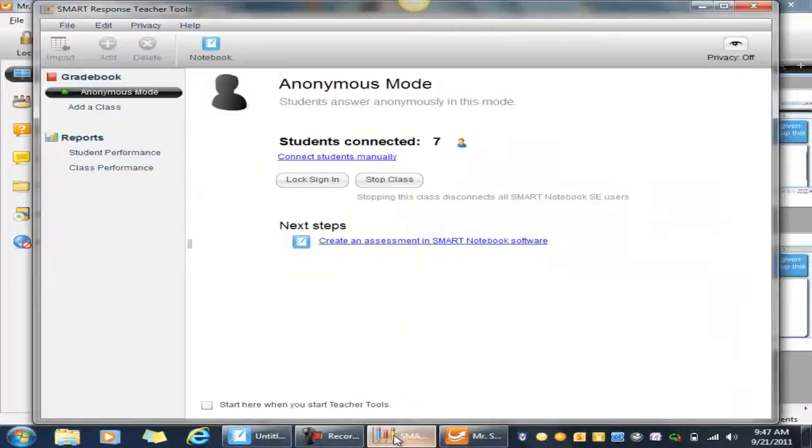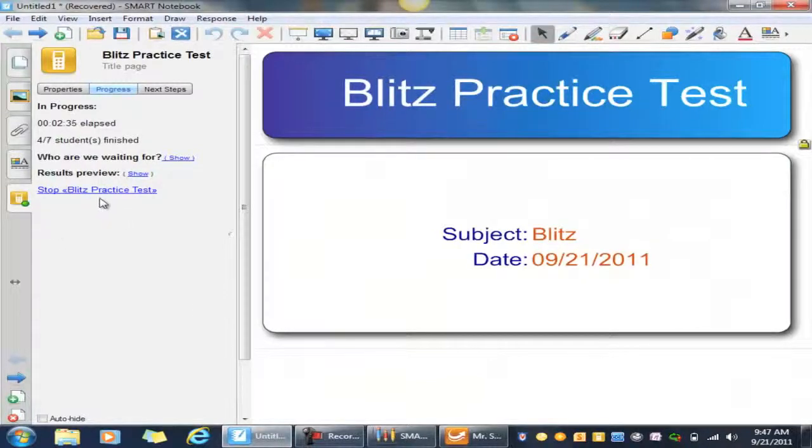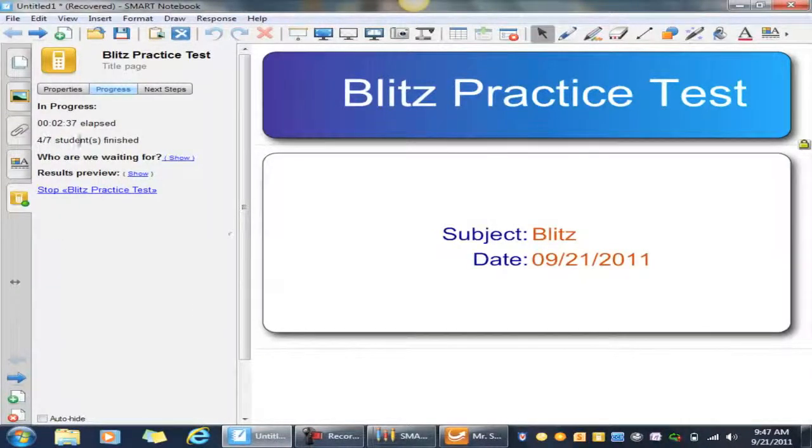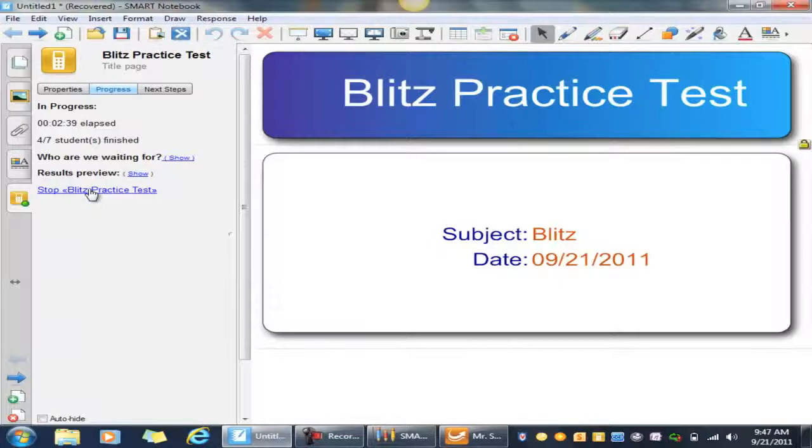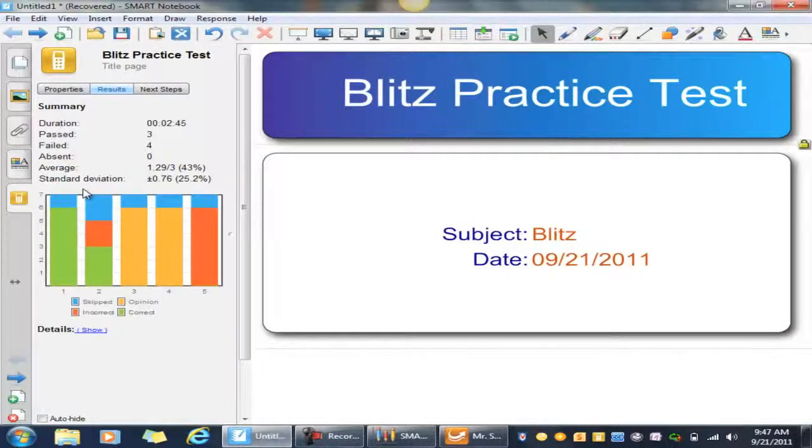So let's go back into the notebook. Four of seven students have finished, so we're just going to stop the Blitz now. Normally we wait for all the students to finish. We're going to stop the Blitz now and look at the results.